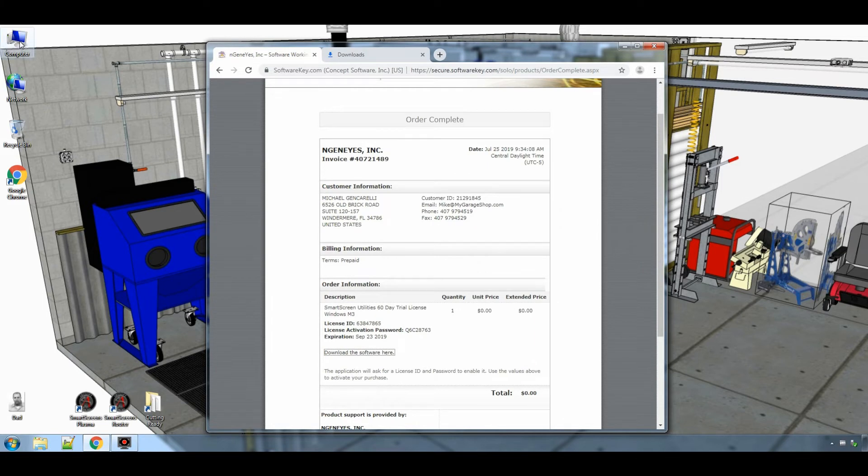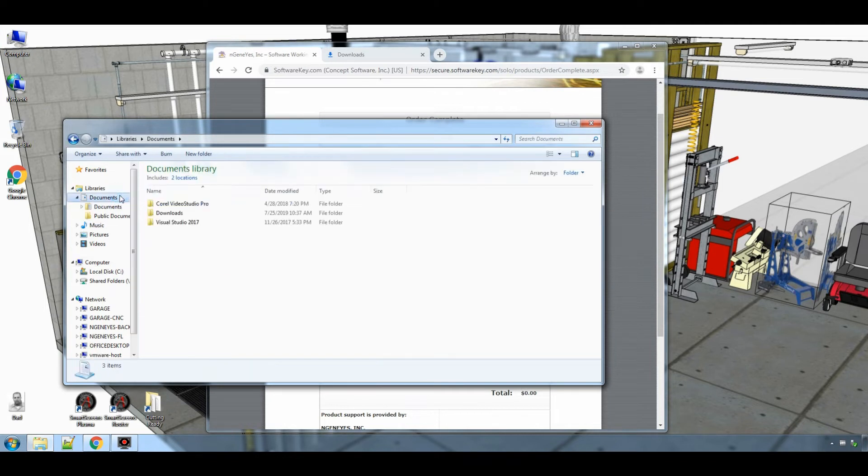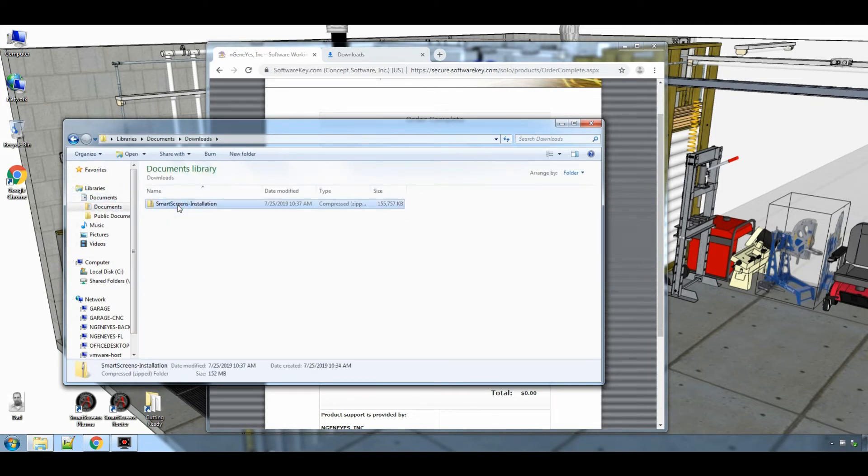It should take a few minutes to download the software, but we will fast forward. Go to the location where your browser downloads your files. I am using Windows 7, so for me it is the documents and downloads directory.